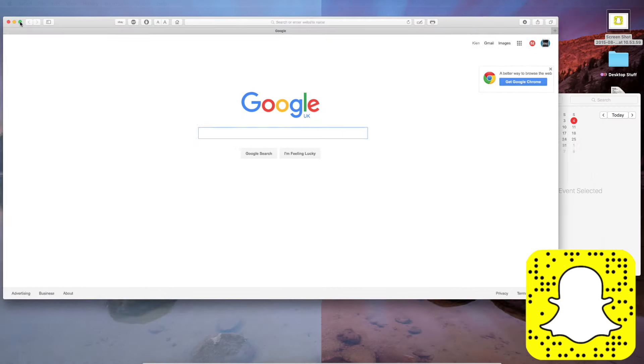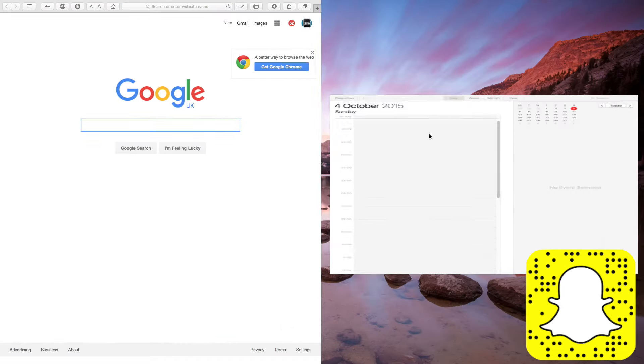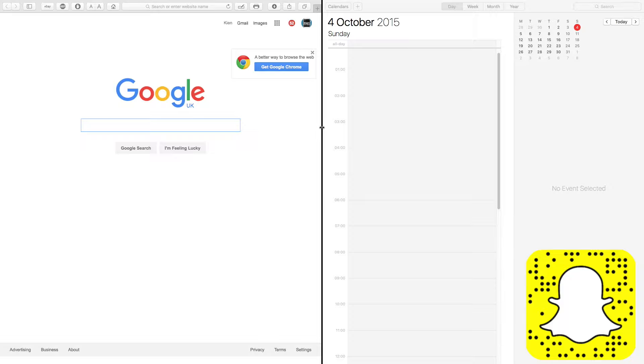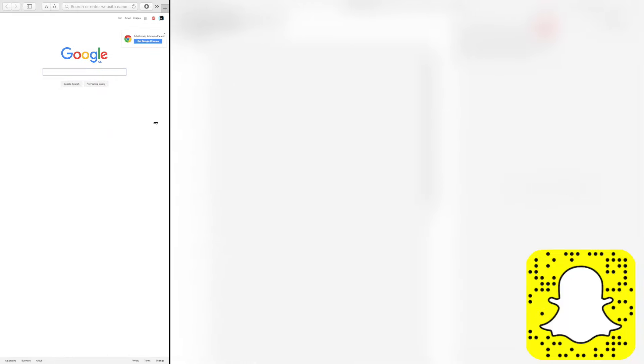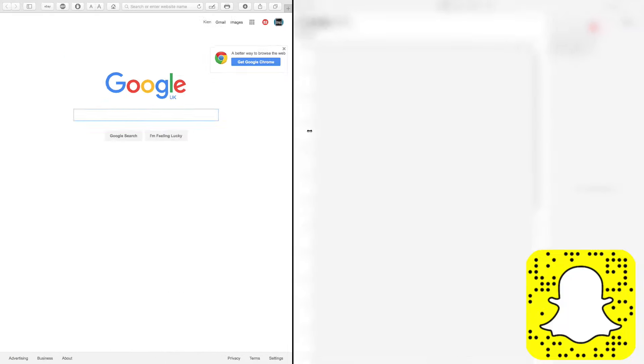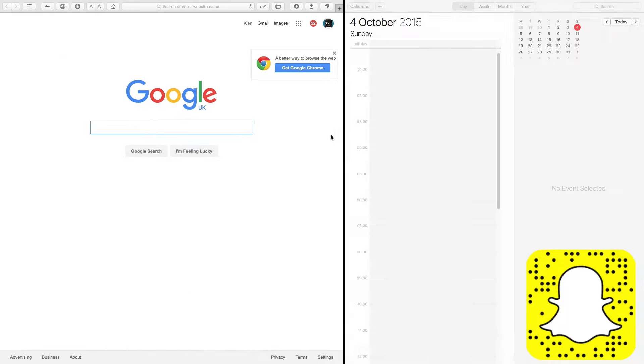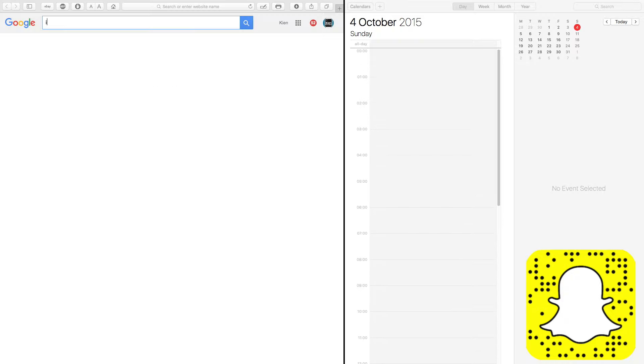To get into this view, you just have to hold click on the green circle and drag it to either side of the screen. As soon as you do this, the other side of the screen gives you a list of open programs that can be shown on the opposite side. And of course you can resize these windows.